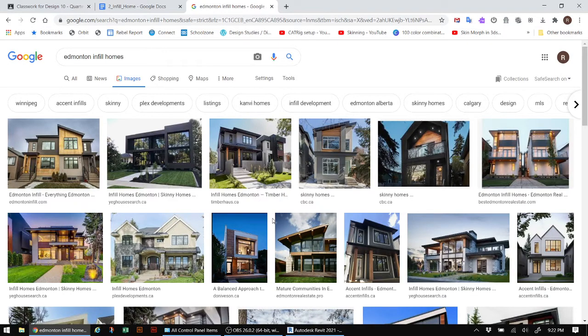In this video tutorial we're going to be working with Revit to construct a two-story home with a basement. We're going to be working with multiple levels and designing a skinny or infill home, which is quite popular in Edmonton. Infill homes are popular because you can put two homes on one lot, densifying the city, making it more environmentally friendly and saving costs.